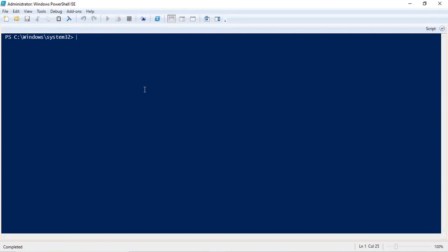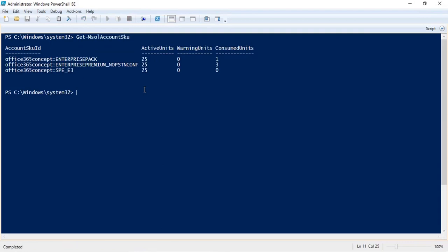From PowerShell, you can manage the entire Office 365 Admin Center. The first thing I want to show you is how you can check your subscription within your tenant. To check the subscription or licenses, you will run get-msolAccountSKU. SKU is a service plan identifier or service string used by Microsoft. Press enter and it will list all the licenses you have within your organization.